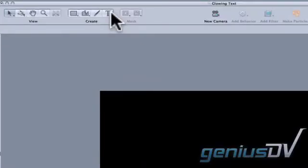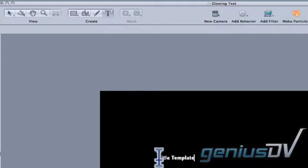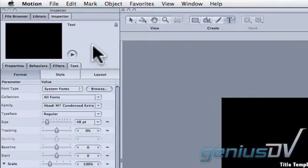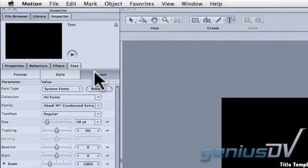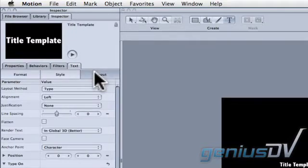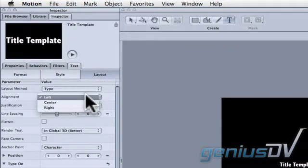Click on the text tool and type a title in the canvas window. Navigate over to the inspector window and click on the text and layout tabs. Change the alignment to center.